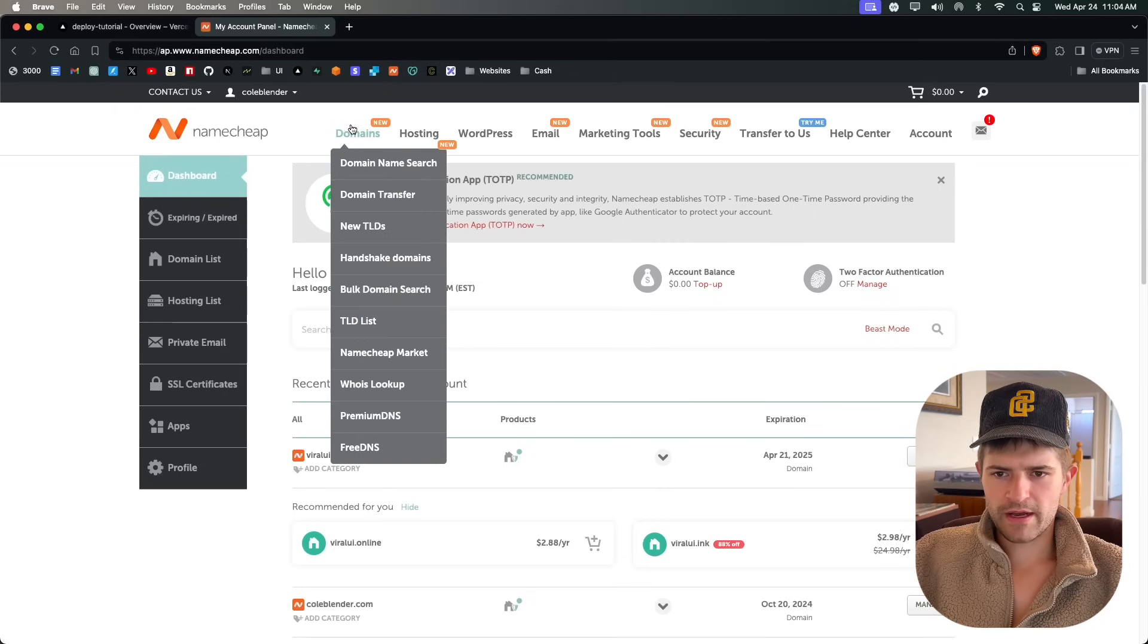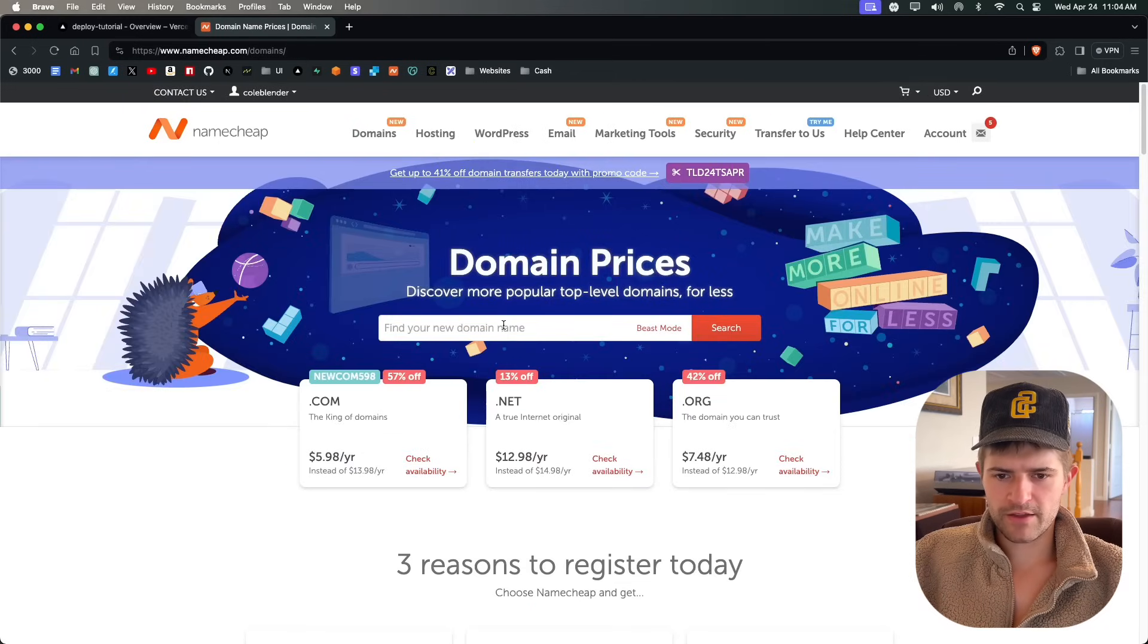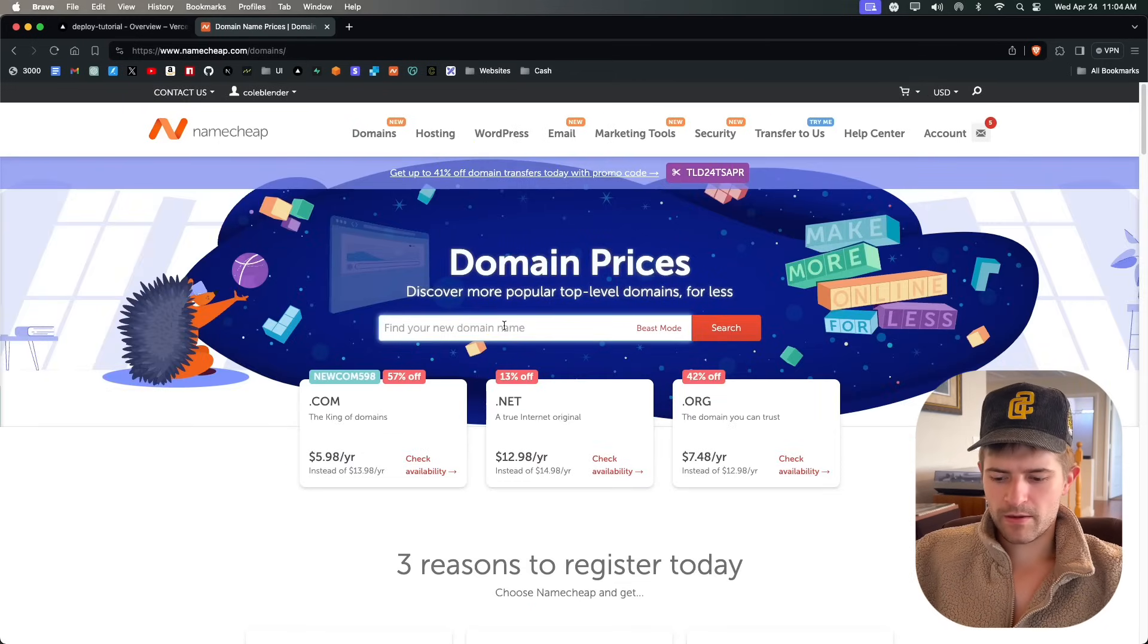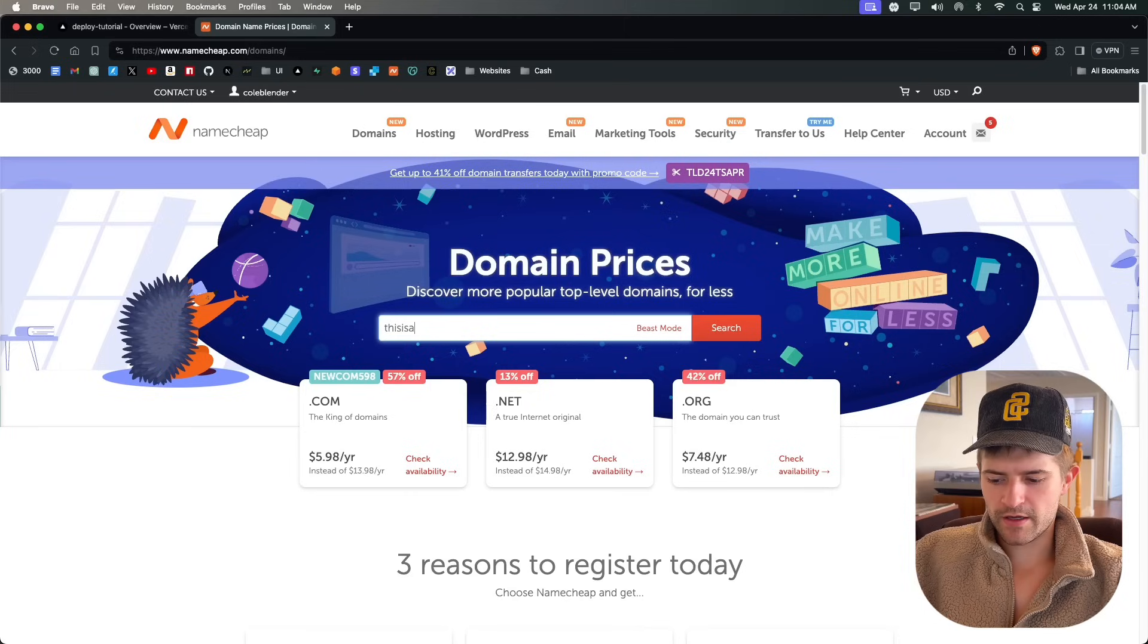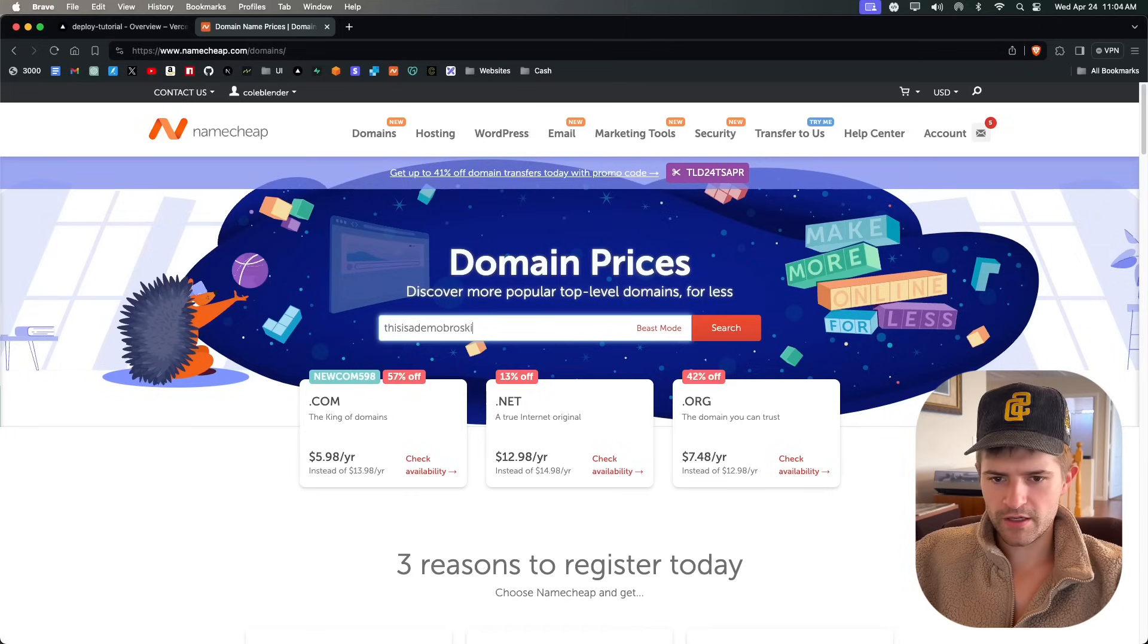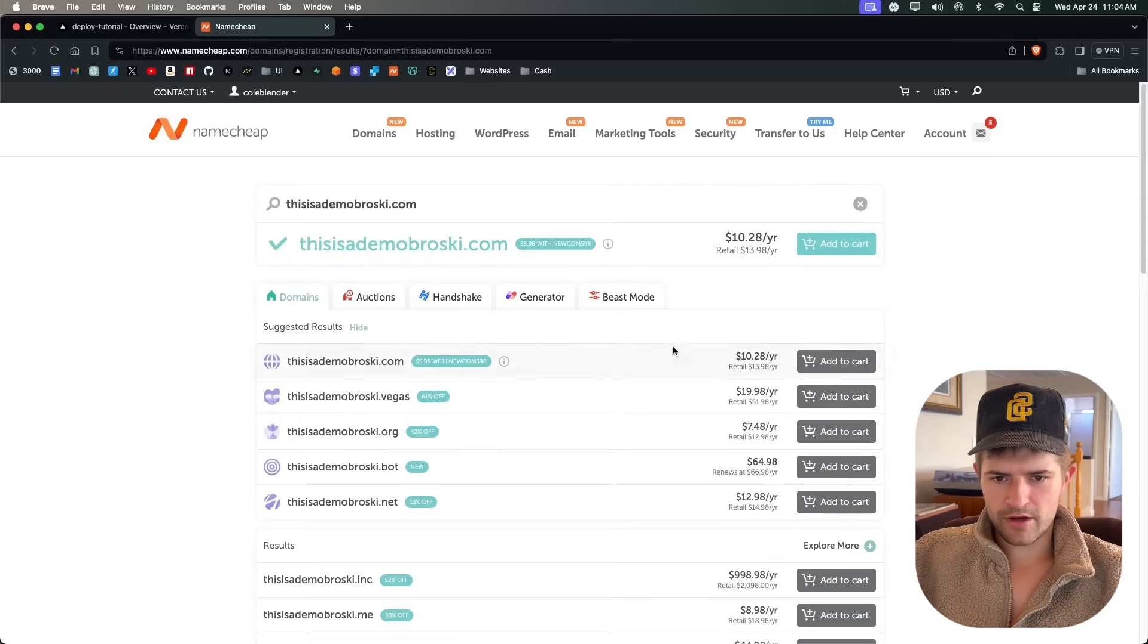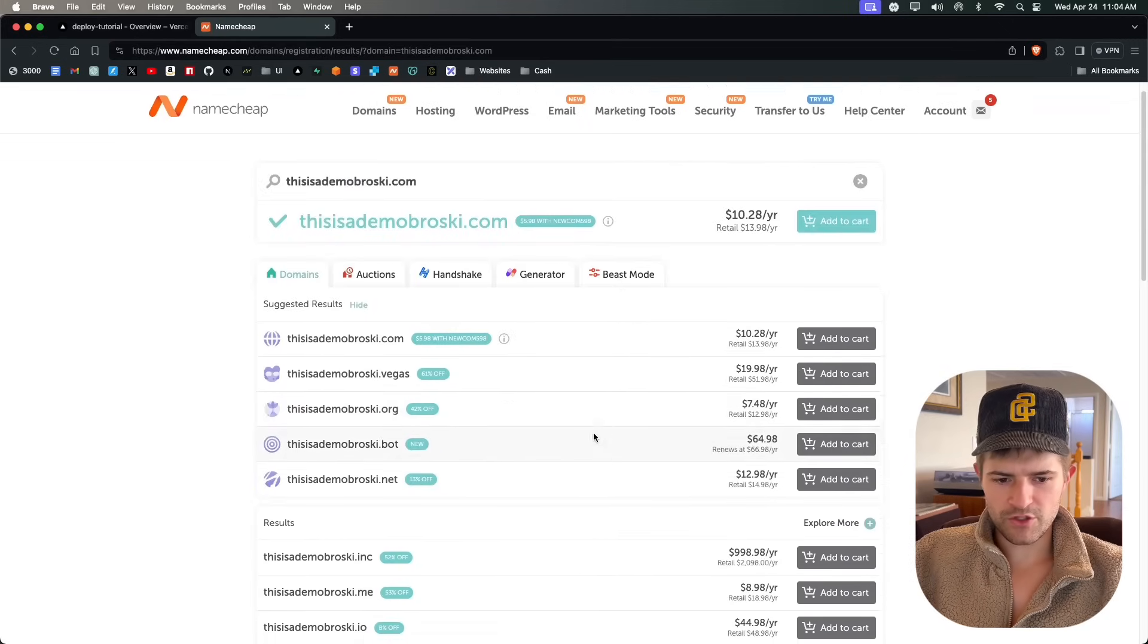Once we do that, we come over here to domains and then we search for whatever we want. I'm going to call mine 'this is a demo broski.' Search for that, and then you come here and you get whatever one of these you want.